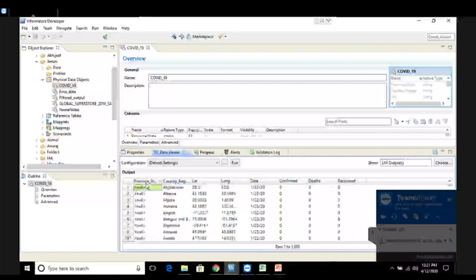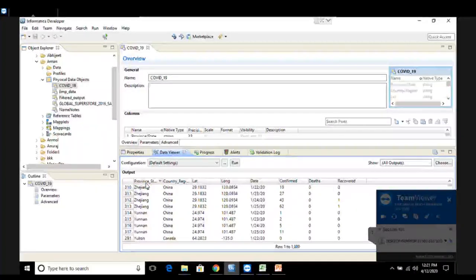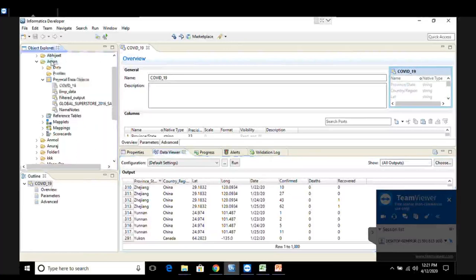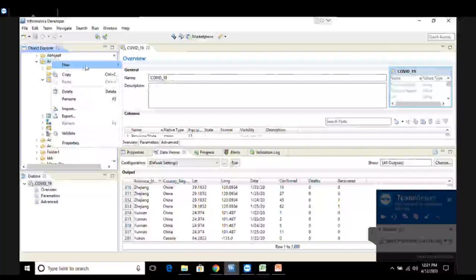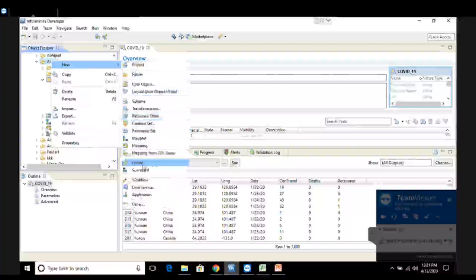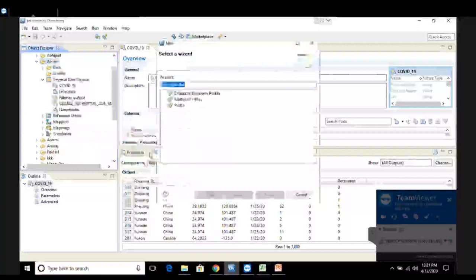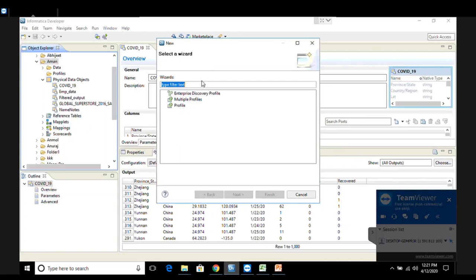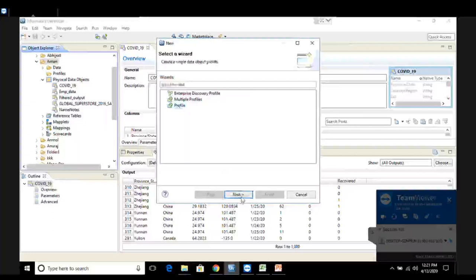Now what we're going to do is create a profile for this dataset. To create a profile, I will right-click on my folder, go to New, and click on the option called as profile. Here I have three options: enterprise discovery profile, multiple profiles, and a simple profile. We are going to choose the third option - the simple profile, also called as column profiling or a common column-level profile. So we choose this third option and click on Next.